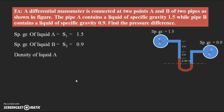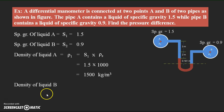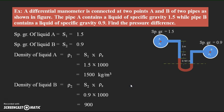Density of liquid A: ρ1 = S1 × density of standard liquid (water) = 1.5 × 1000 = 1500 kg/m³. Similarly, density of liquid B: ρ2 = S2 × density of standard liquid = 0.9 × 1000 = 900 kg/m³. Keep these two values for use in the pressure calculations.